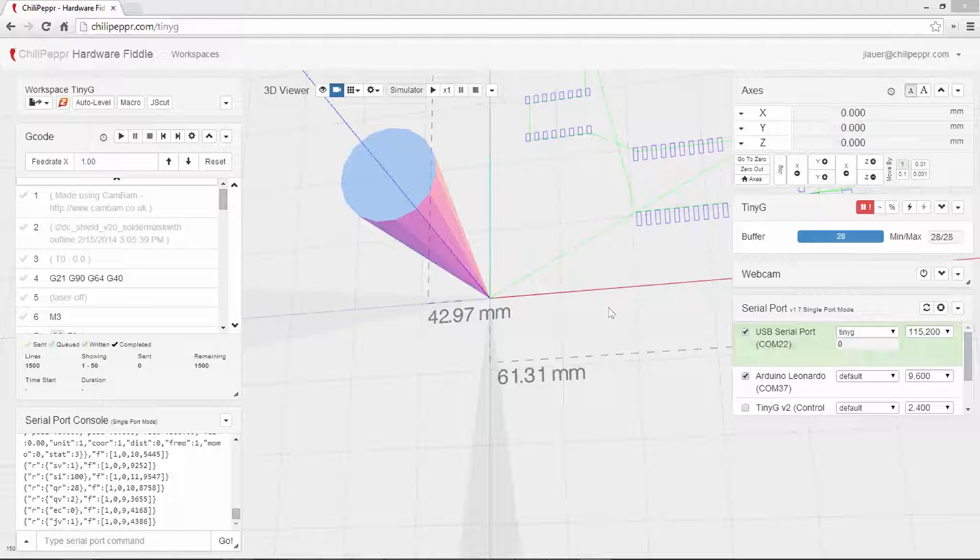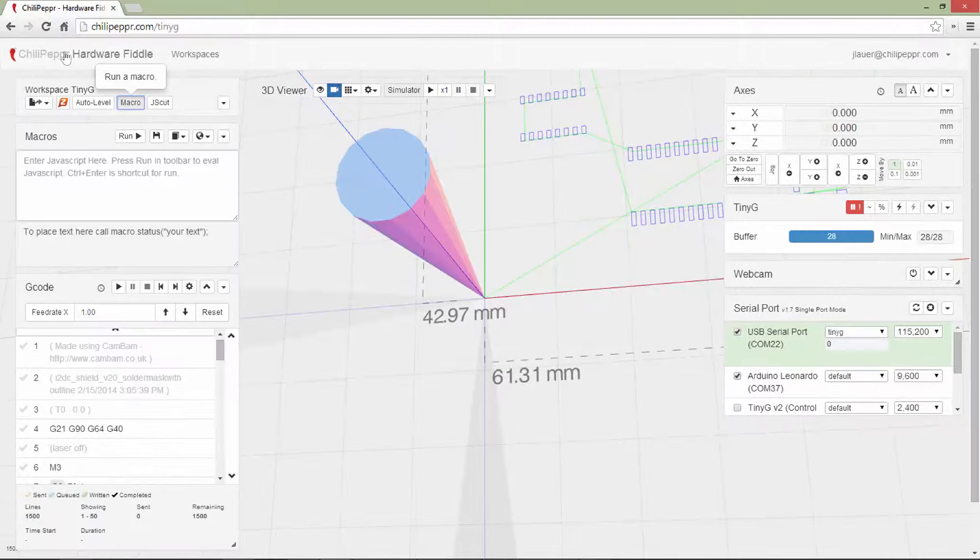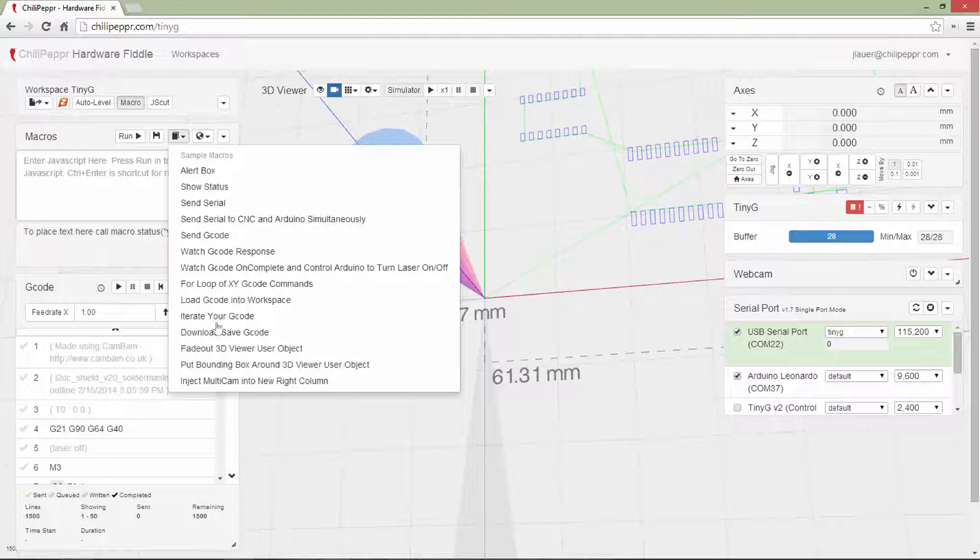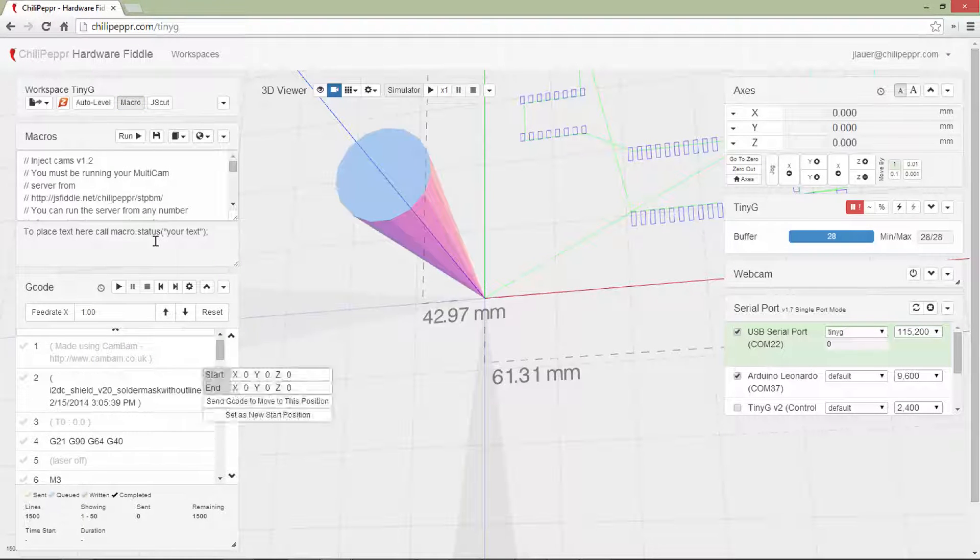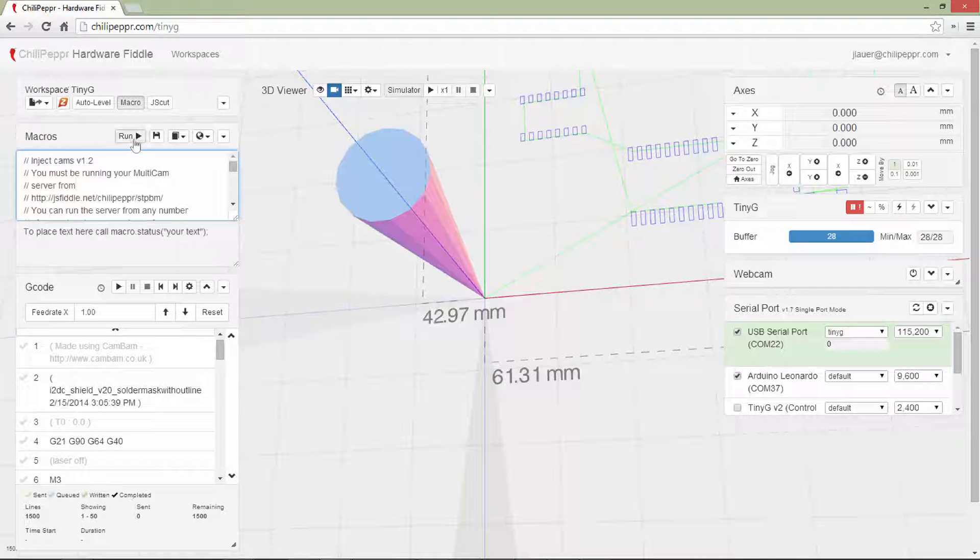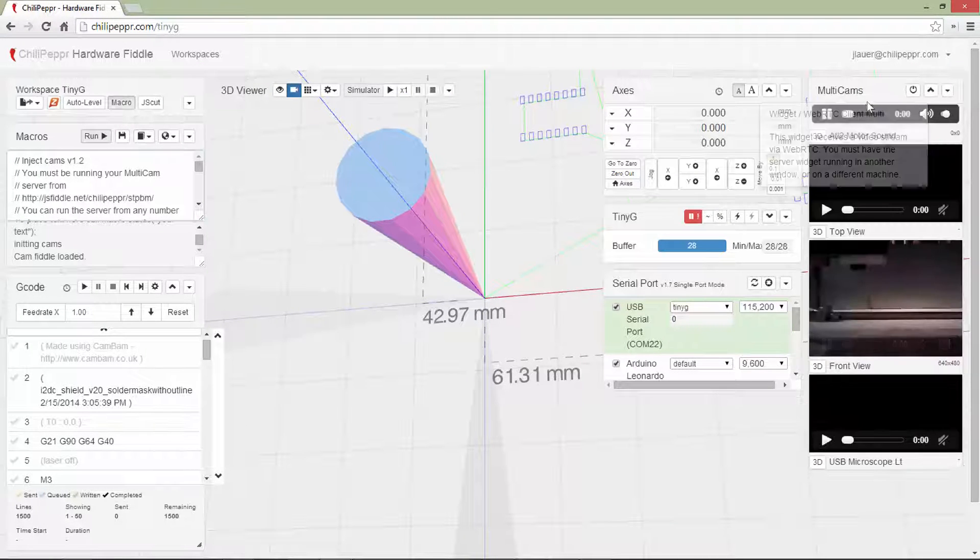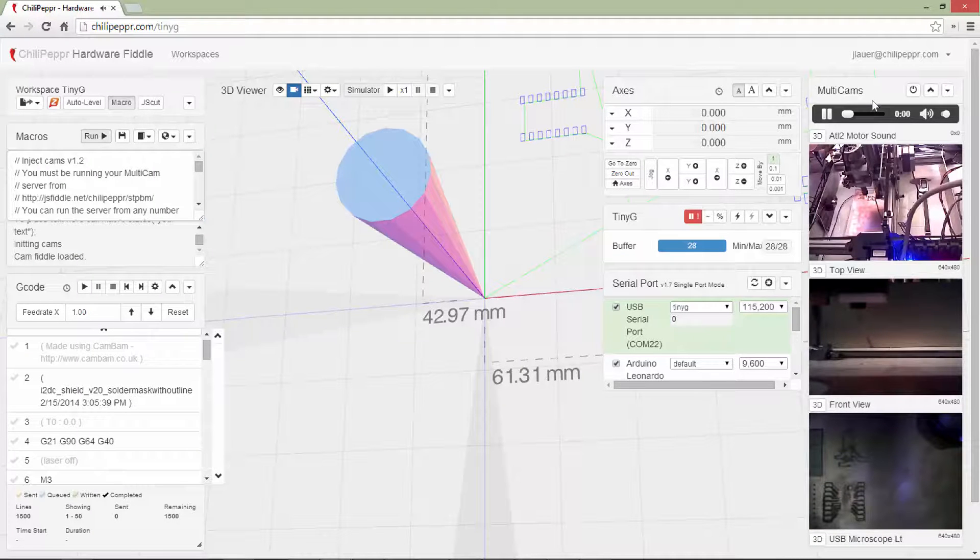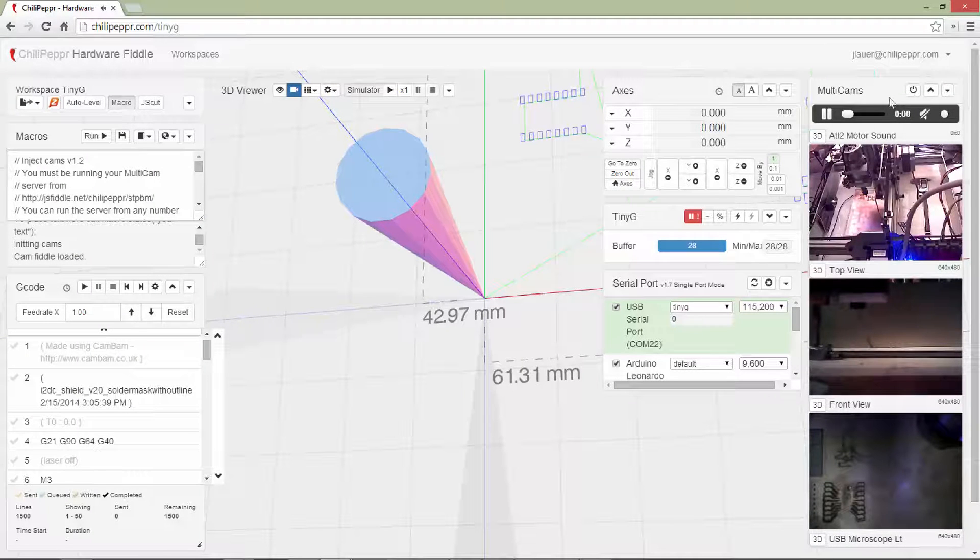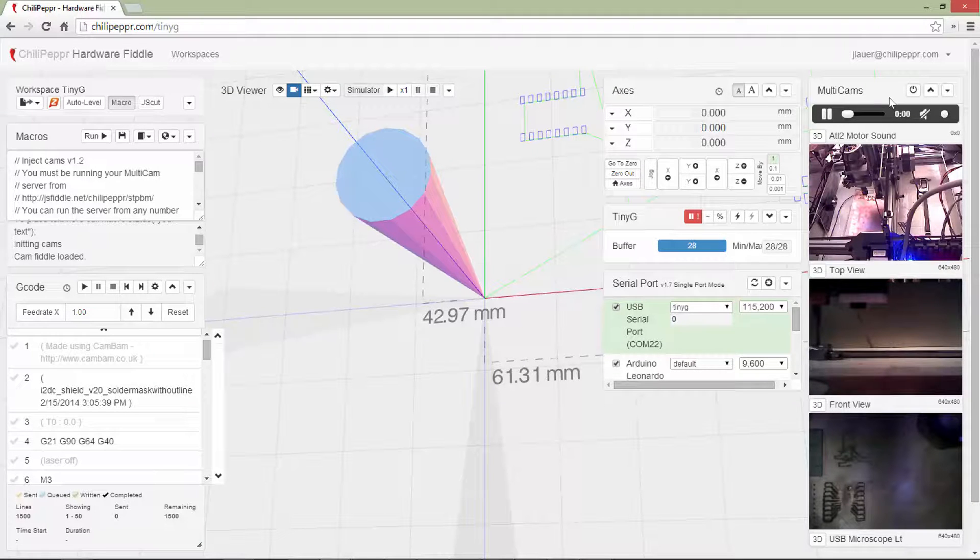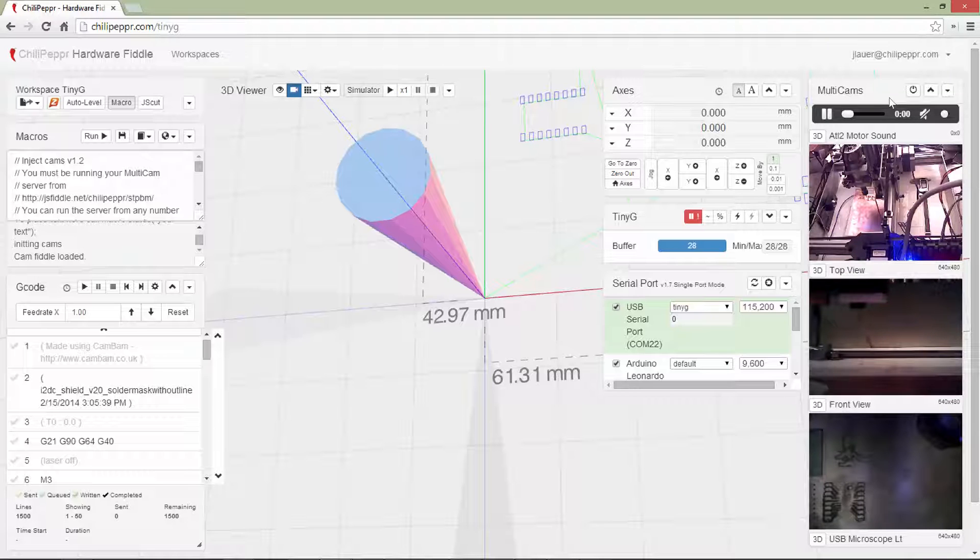Now to show you this demo a little bit better, I'm going to go ahead and run a macro. That is called inject multicam into new write column. It loads it here. I'm going to hit run. And notice that will put some cams into the write column here. I'm going to mute that little buzzing sound for now. I've got it cranked kind of high because I've got a lot of machines running right now.